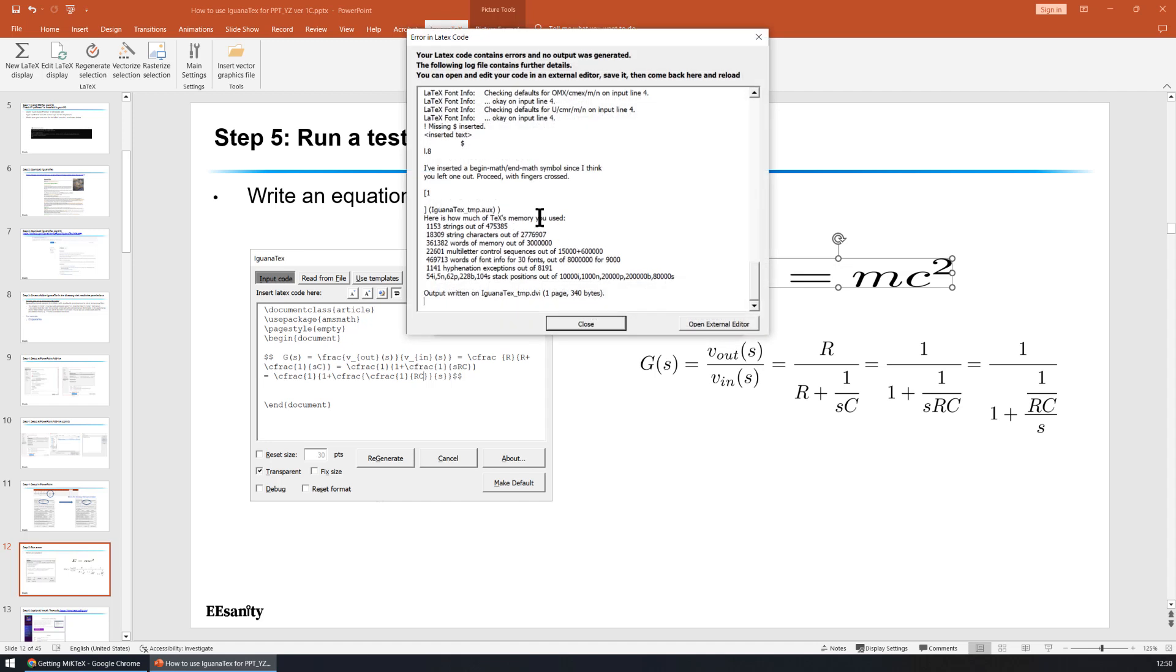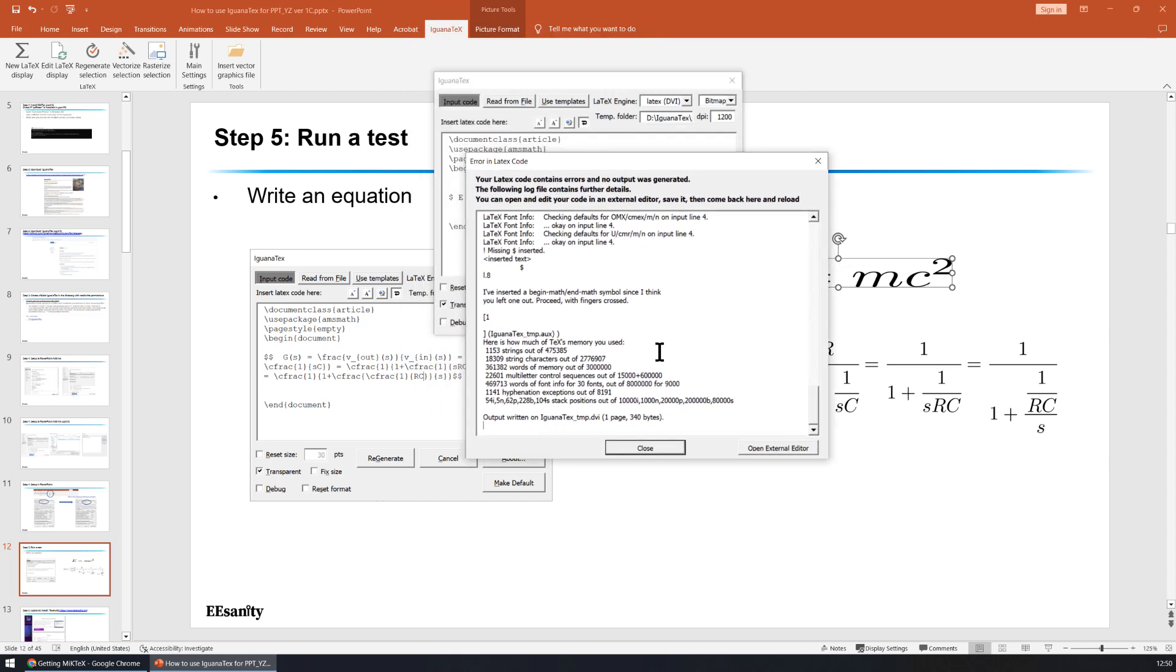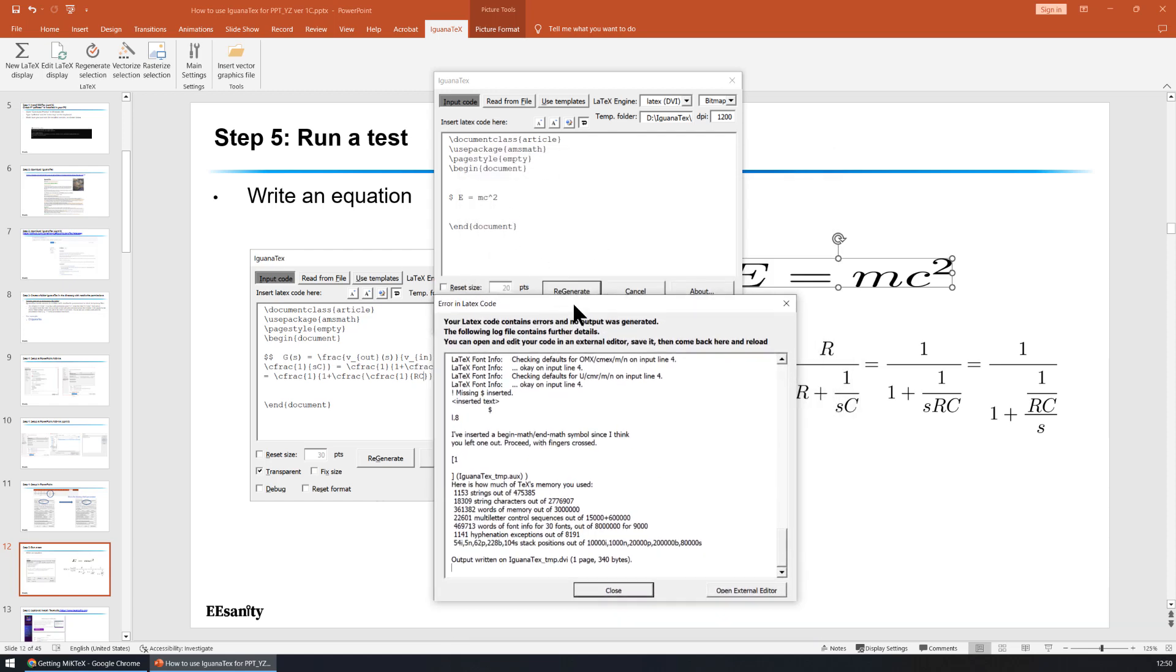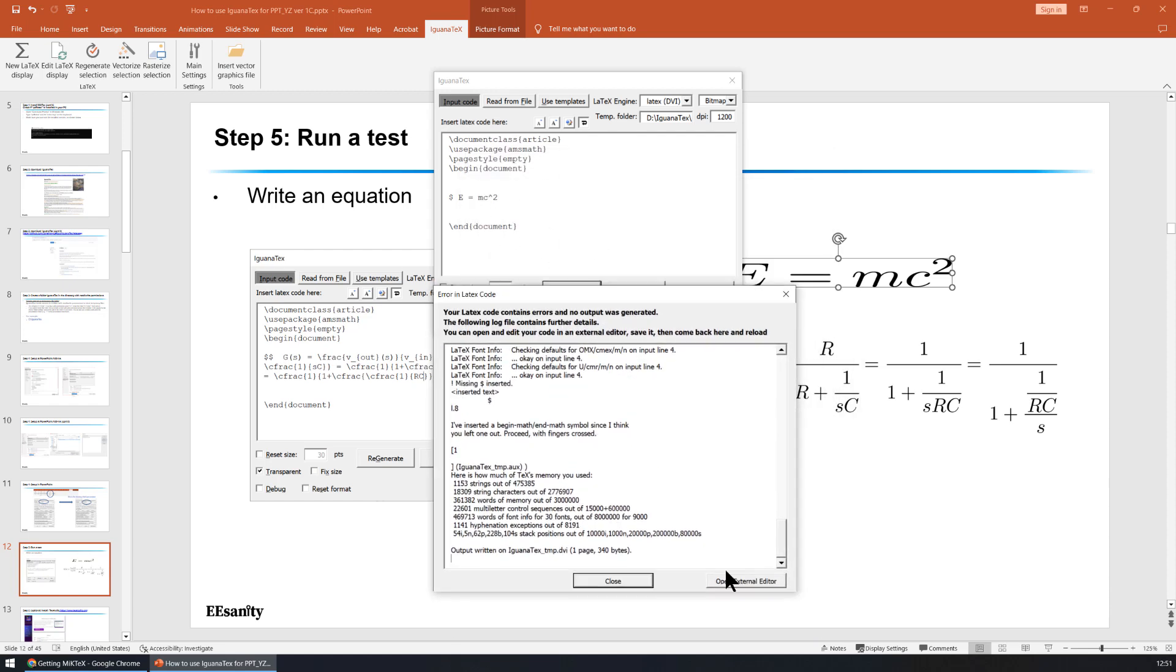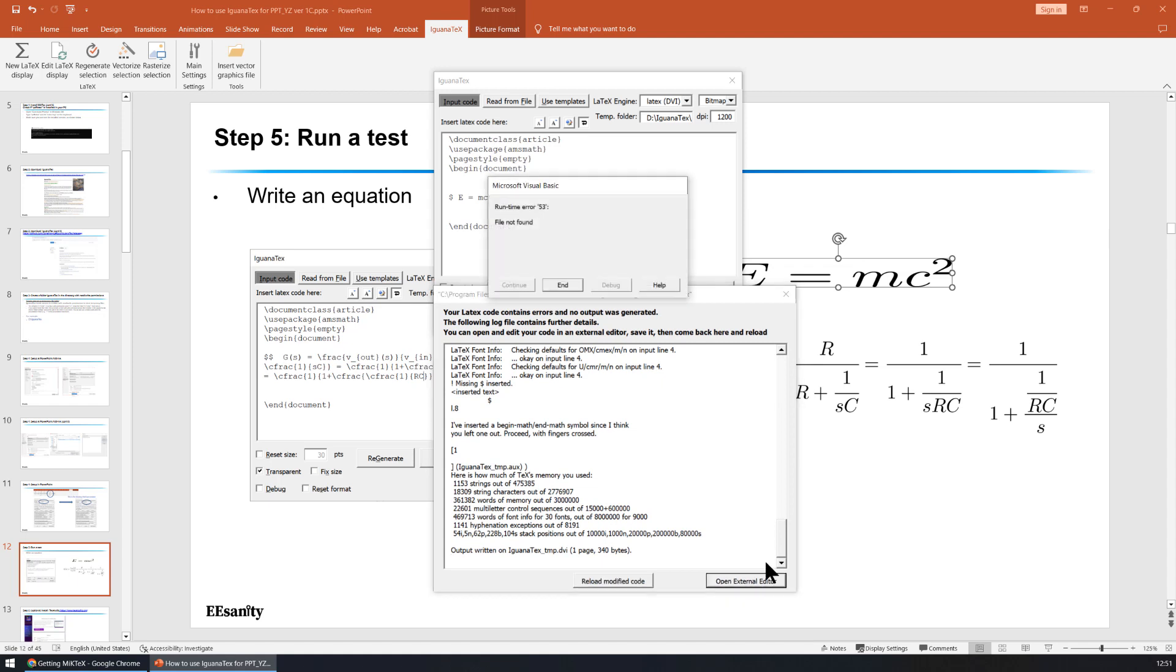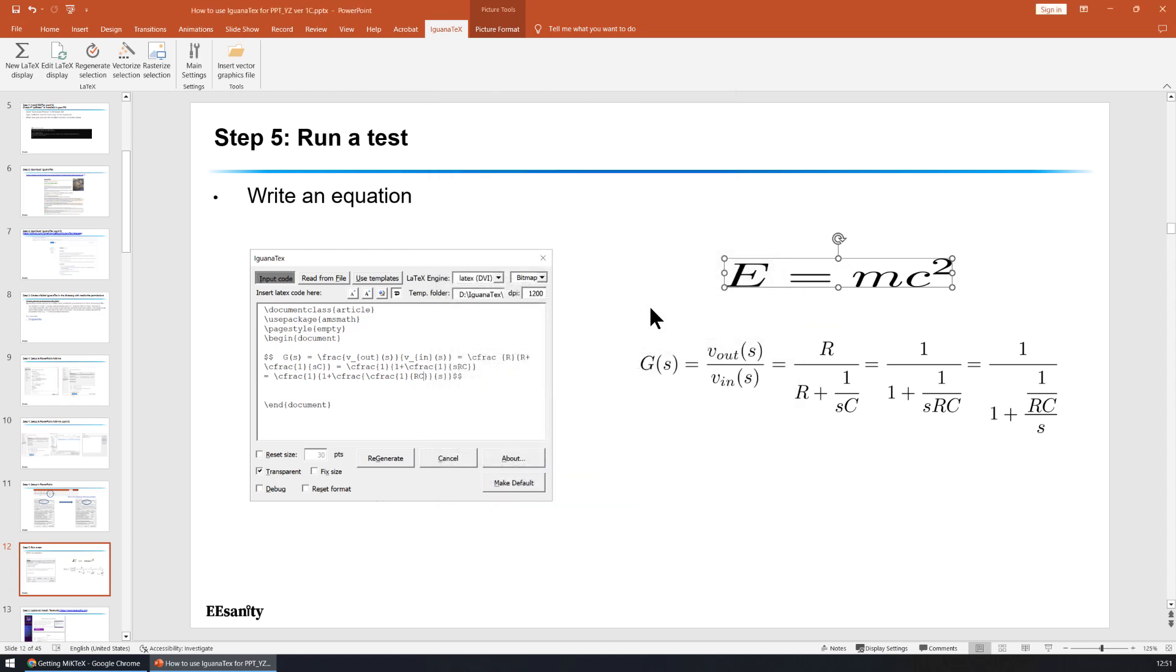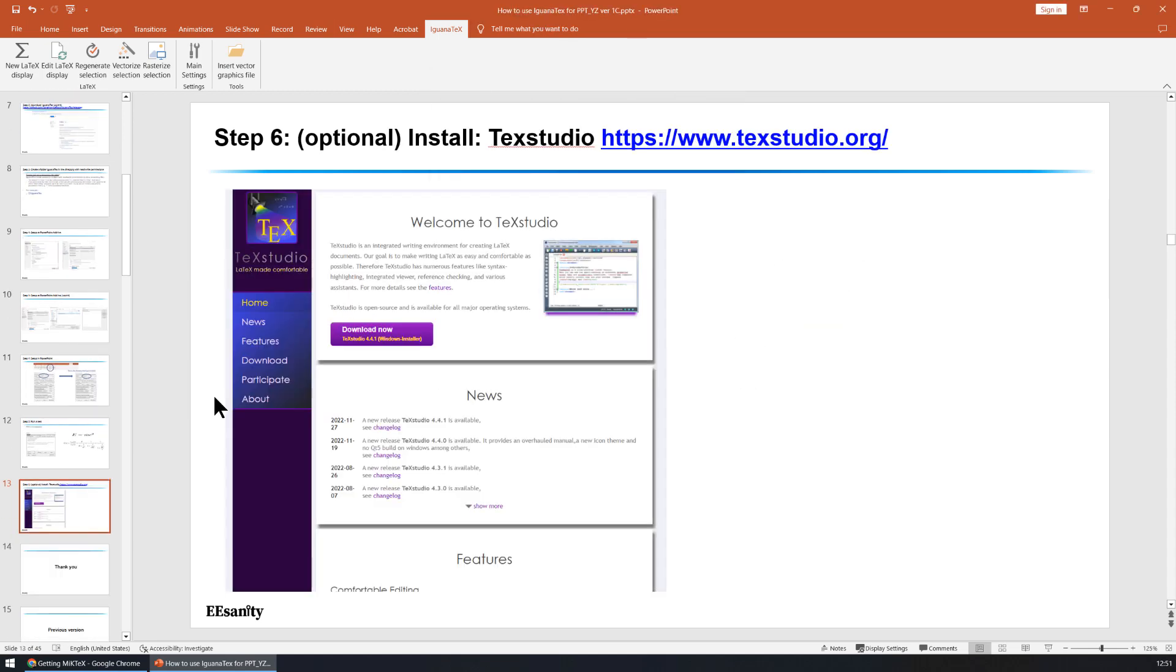In case you have an error in the LaTeX, for example, you want to generate, there's some error here. Sometimes it's very difficult to debug. So you may want to open an external editor. In our case, there's no external editor installed yet. So I couldn't find any. So that will be our sixth step.